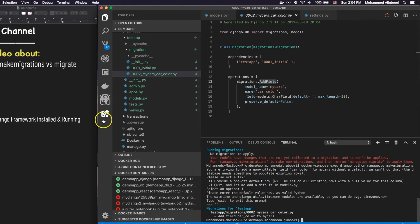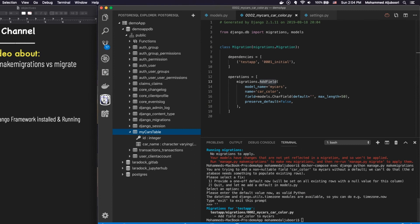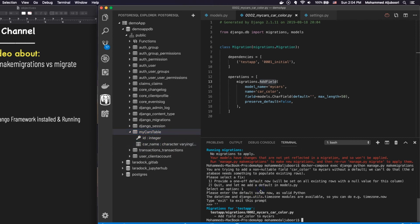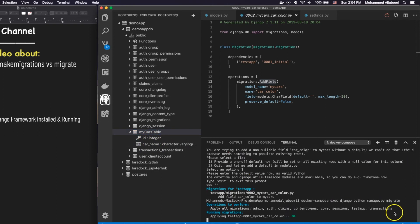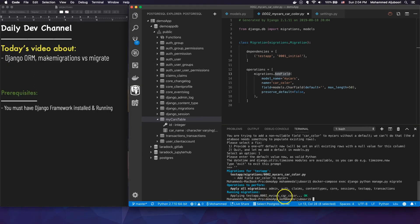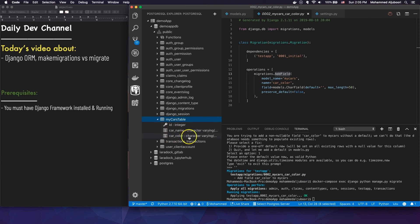If I want to apply this, let's first check if it's in the db or not yet. I'll refresh — I don't see the column there yet. Once I run migrate, the second migration file gets applied. Now if I refresh this table, I should see the second column — and there you go. So that's the main difference between the two commands.